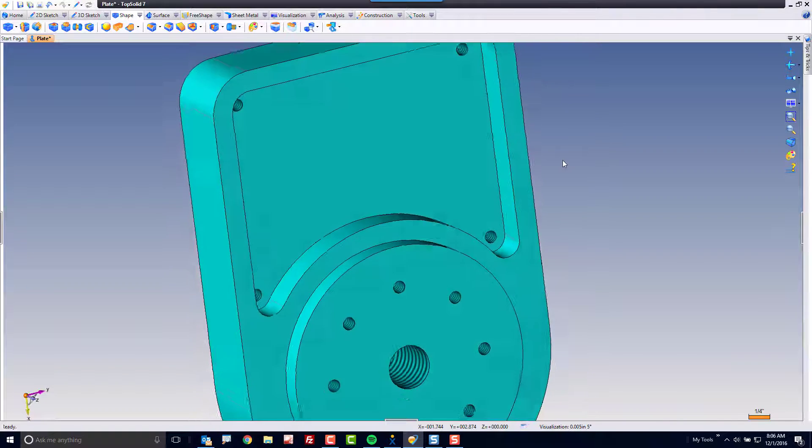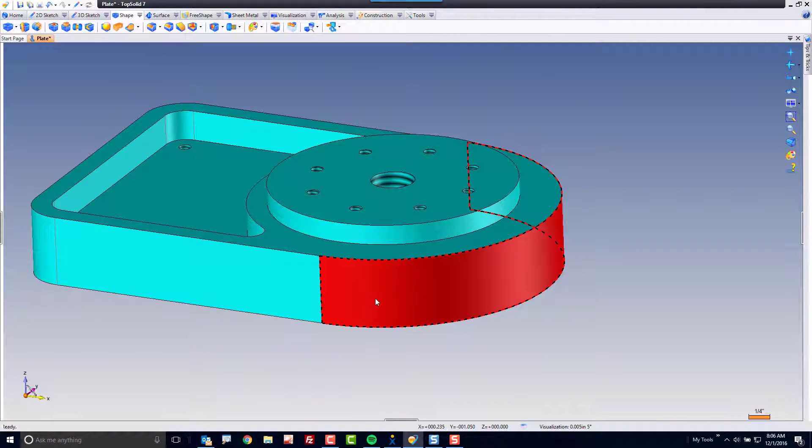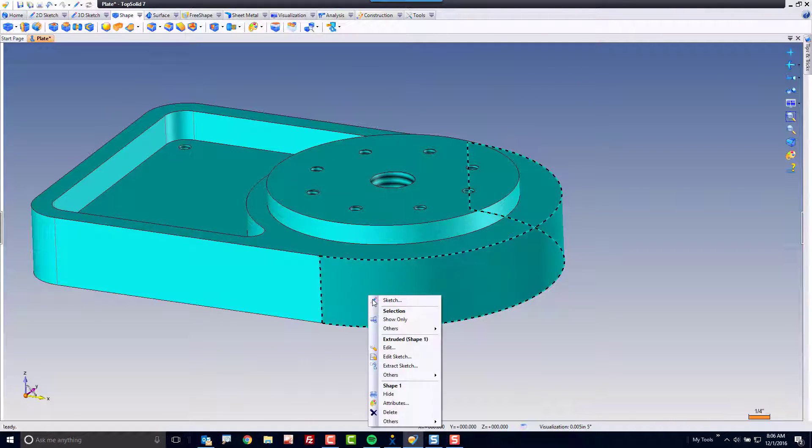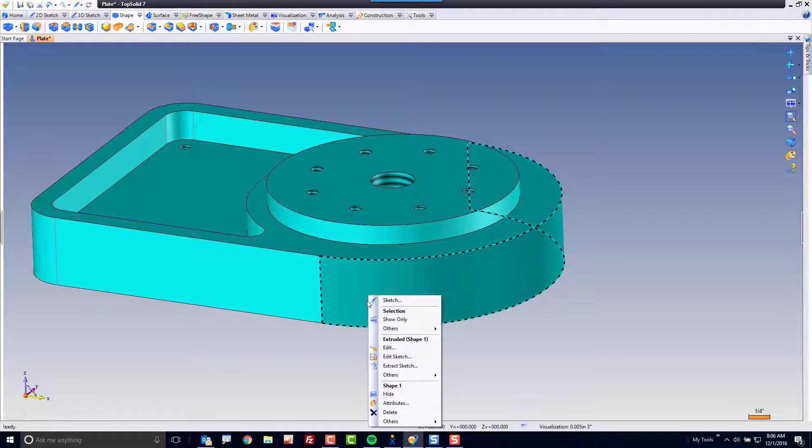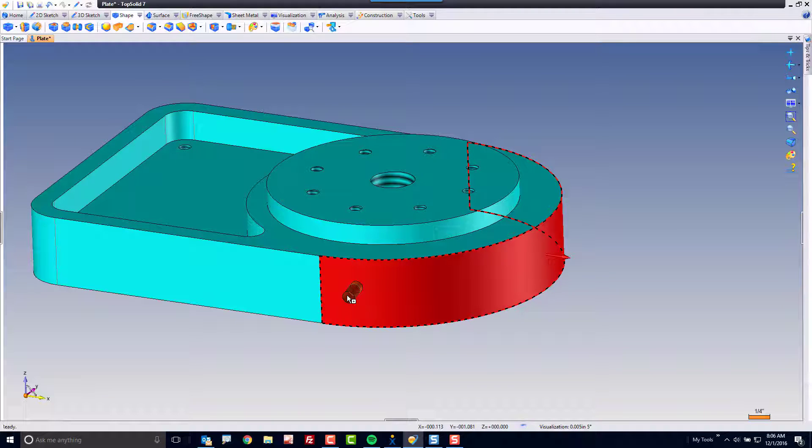Last type of drilling I'm going to show you is the fact that you can drill on a non-planar face just as easily. Again all you need to do is drag and drop directly onto the face or you could right click. Here I'm going to drag and drop.